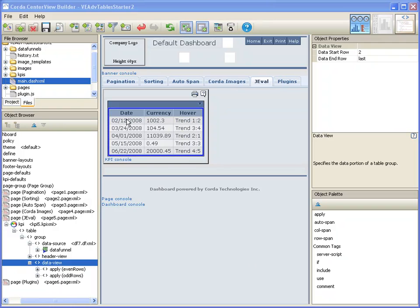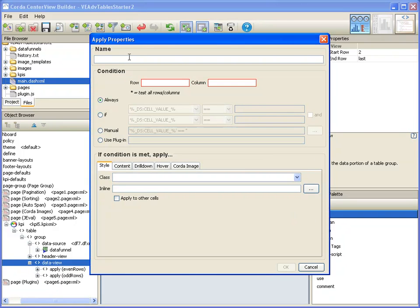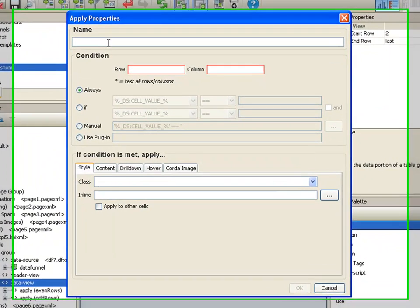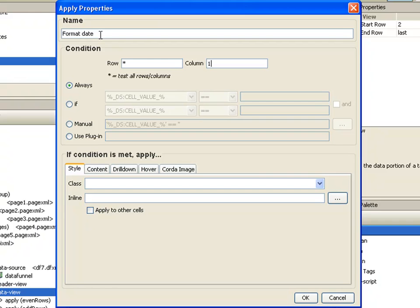First of all, I'm going to change the format of the date in column 1 to a different format. To do so, I'm going to use a JEVAL expression. So I add an apply tag and I give it a name, Format Date. And I want to do this on all rows in column 1.